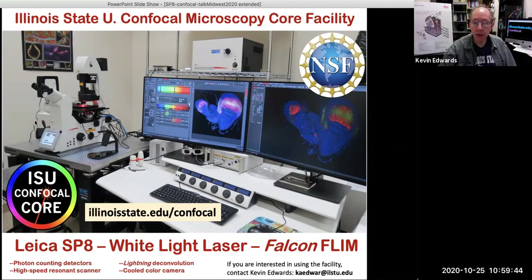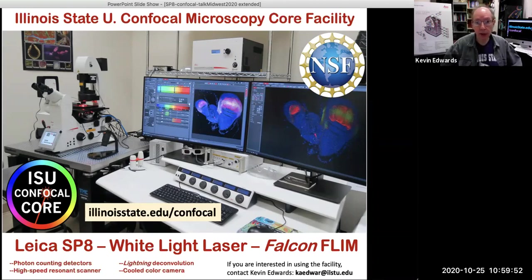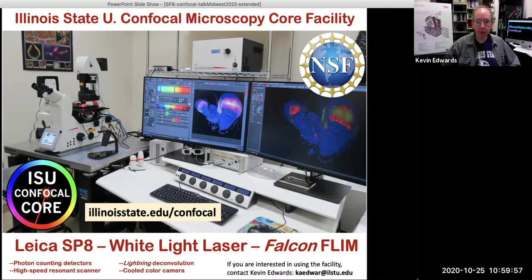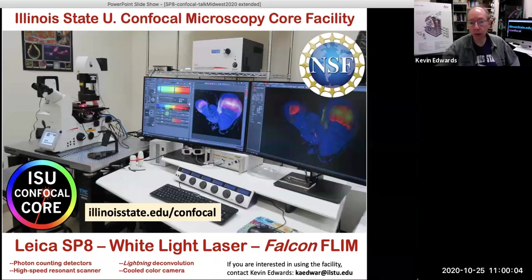I'll say a little bit about the room. The room is big enough to have somewhat of a crowd — you can get 10 or 12 people in there, all with the ability to view the scope. So it's good for outreach. Of course, during COVID we tried to keep it to about two people in the room at a time.